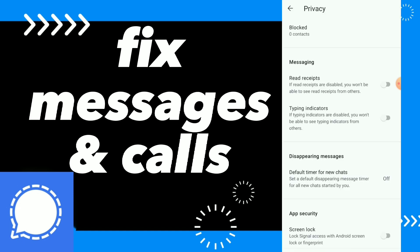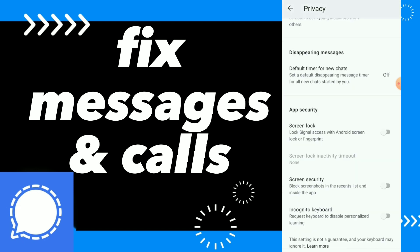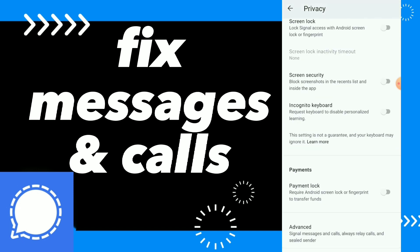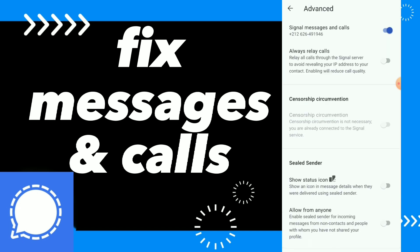Click on Privacy, then scroll down to the bottom. The last option is Advanced — click on it. Here you have the first option which is Signal messages and calls.